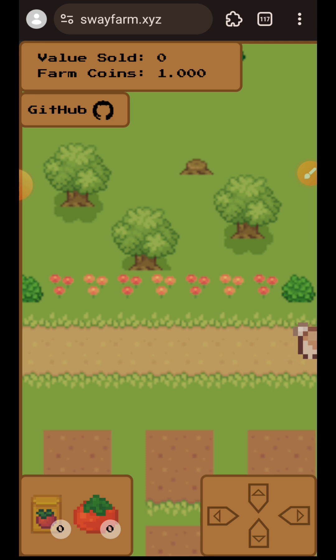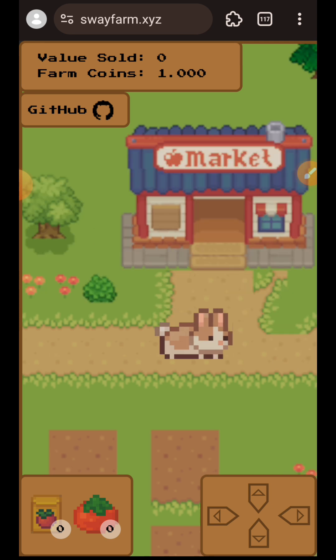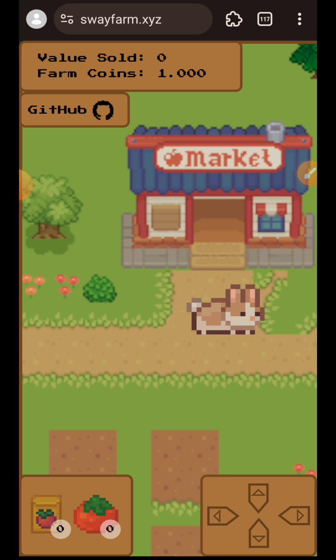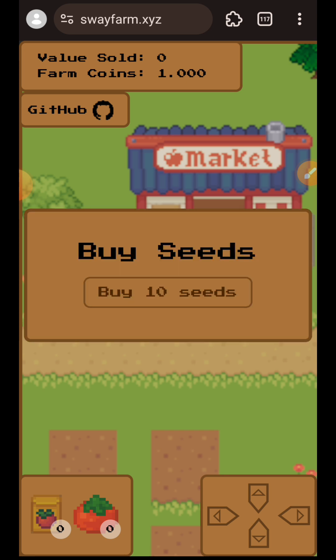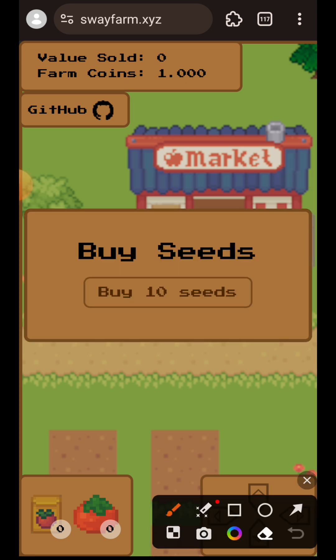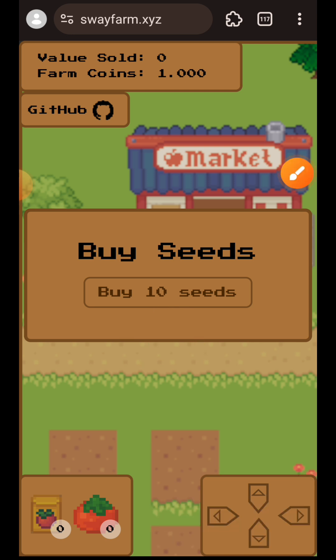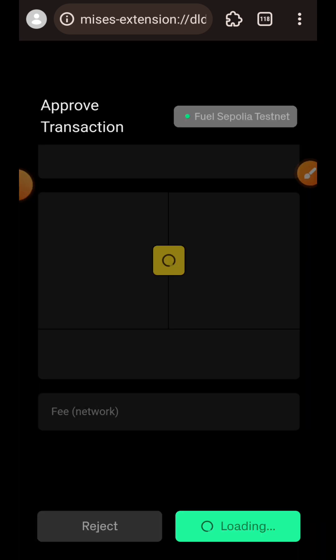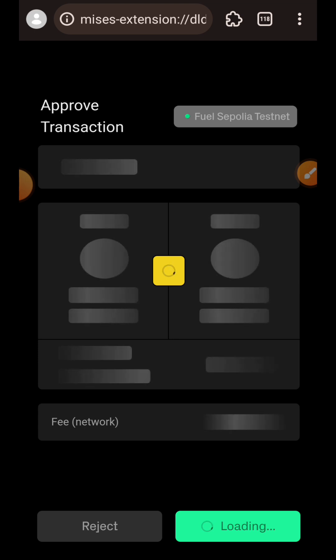Keep moving until you reach the market using the top arrow. You'll receive a prompt to buy 10 seeds — tap on Buy 10 Seeds, then confirm this in your wallet.